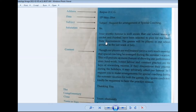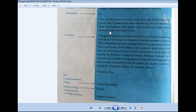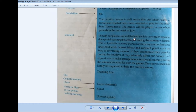You will know best that our teams of cricket and football have been selected for interstate tournaments. The games will be played on our school grounds in the last week of July. Though our players are well trained, yet it is very much essential that special coaching be arranged during summer vacation.